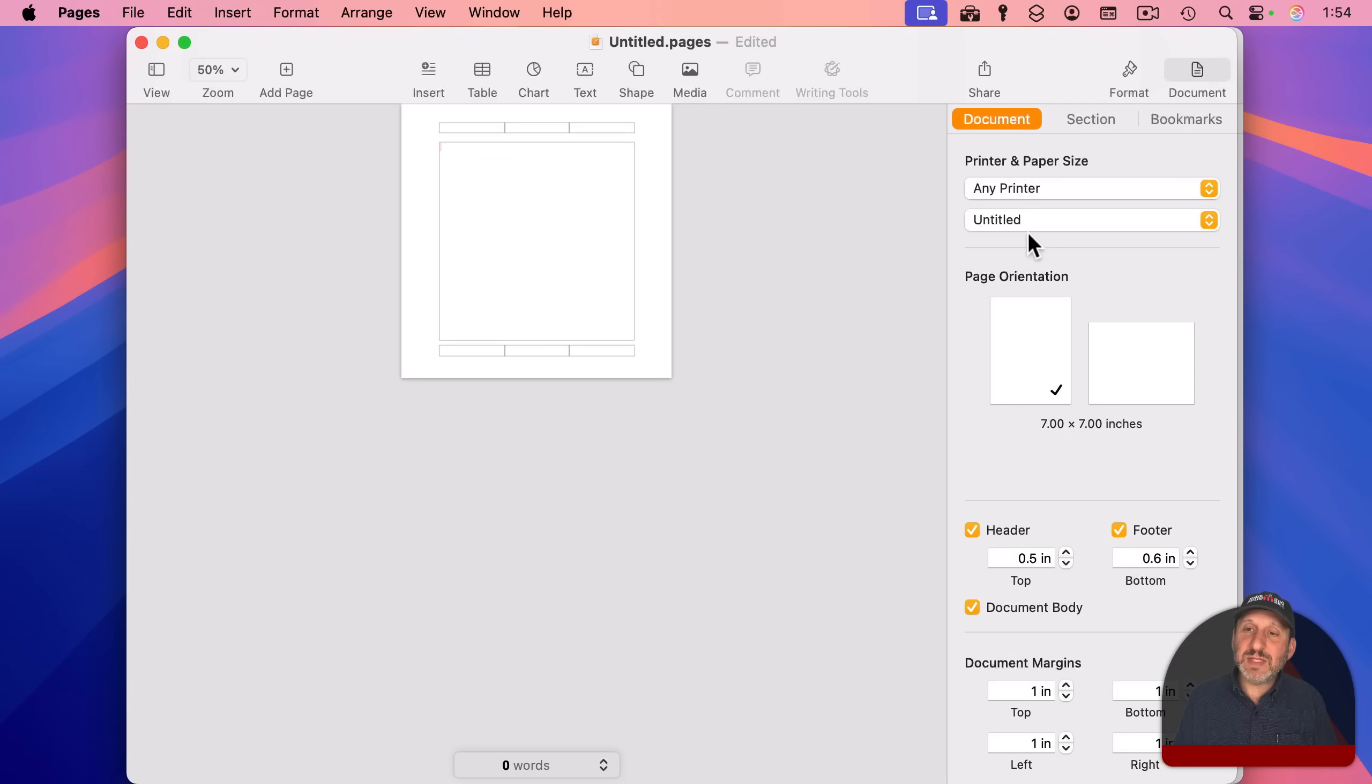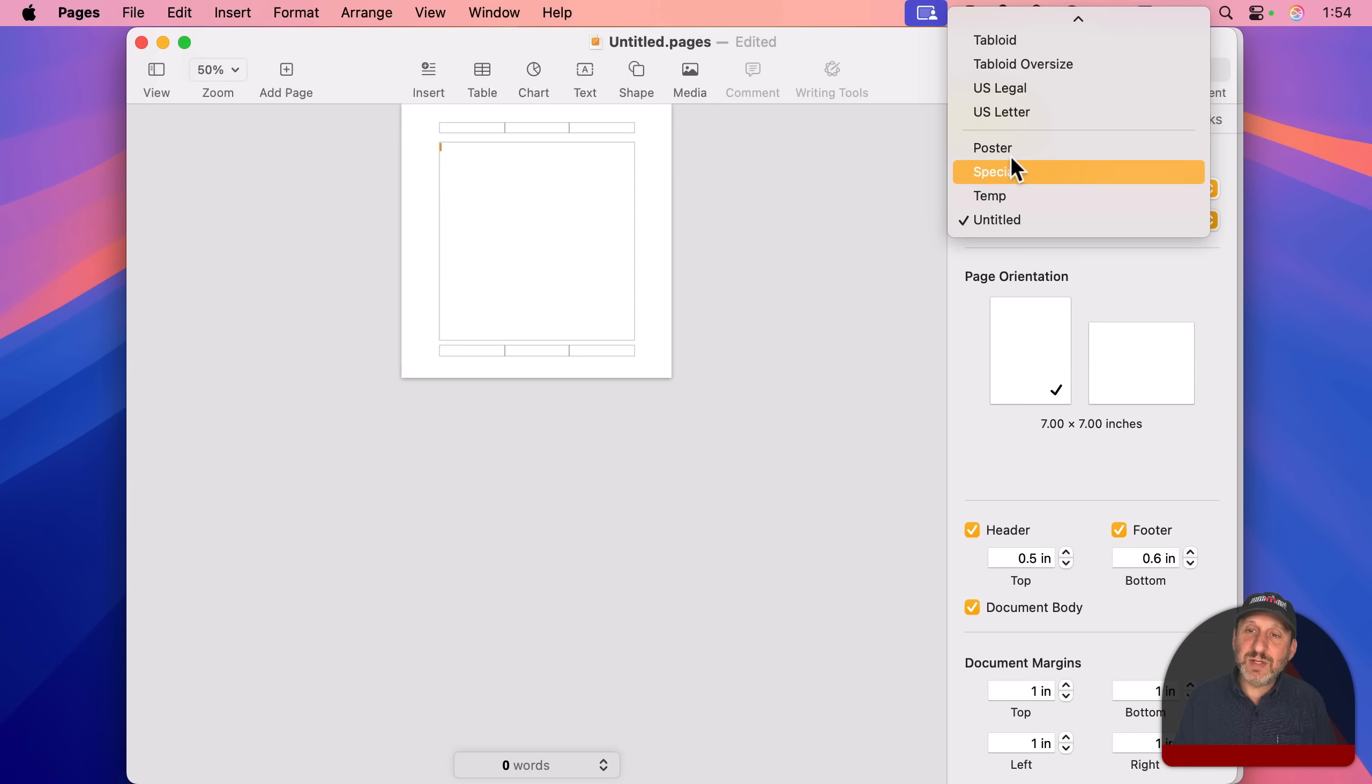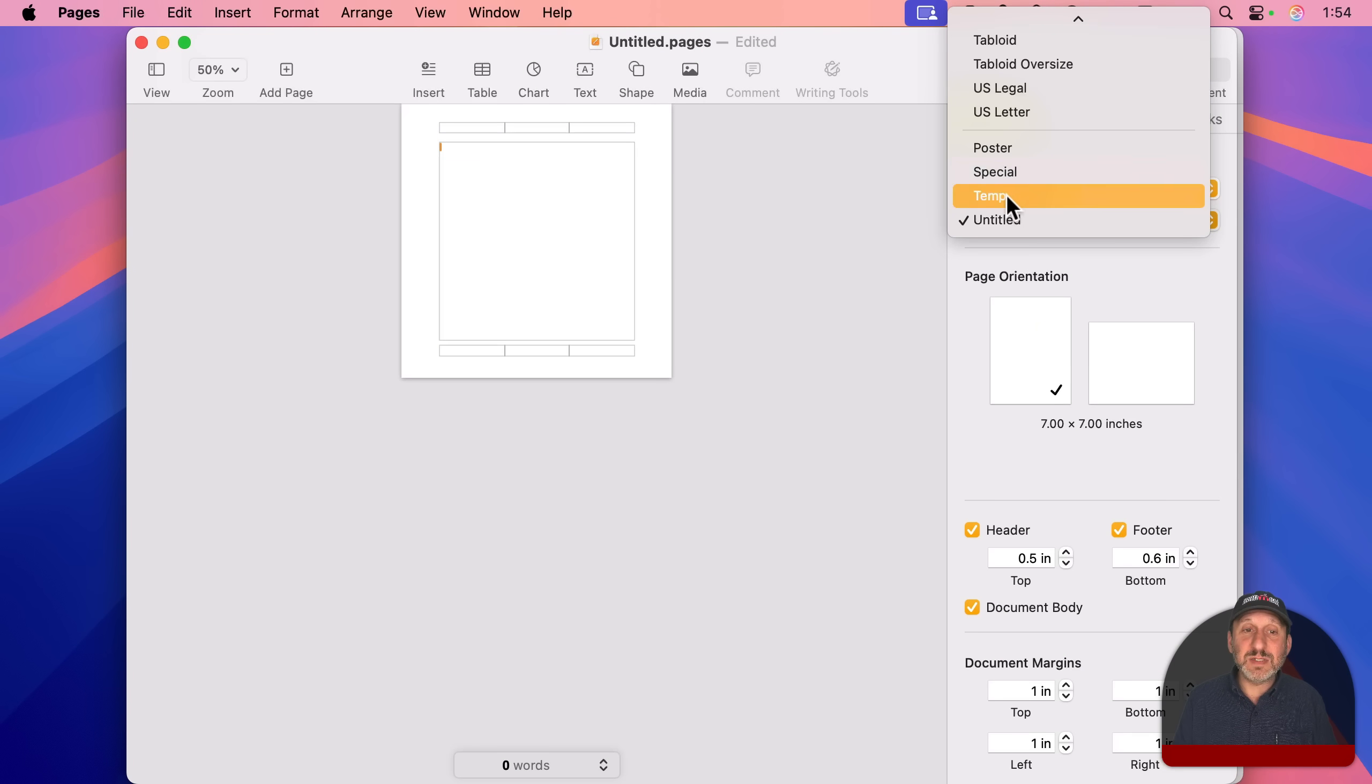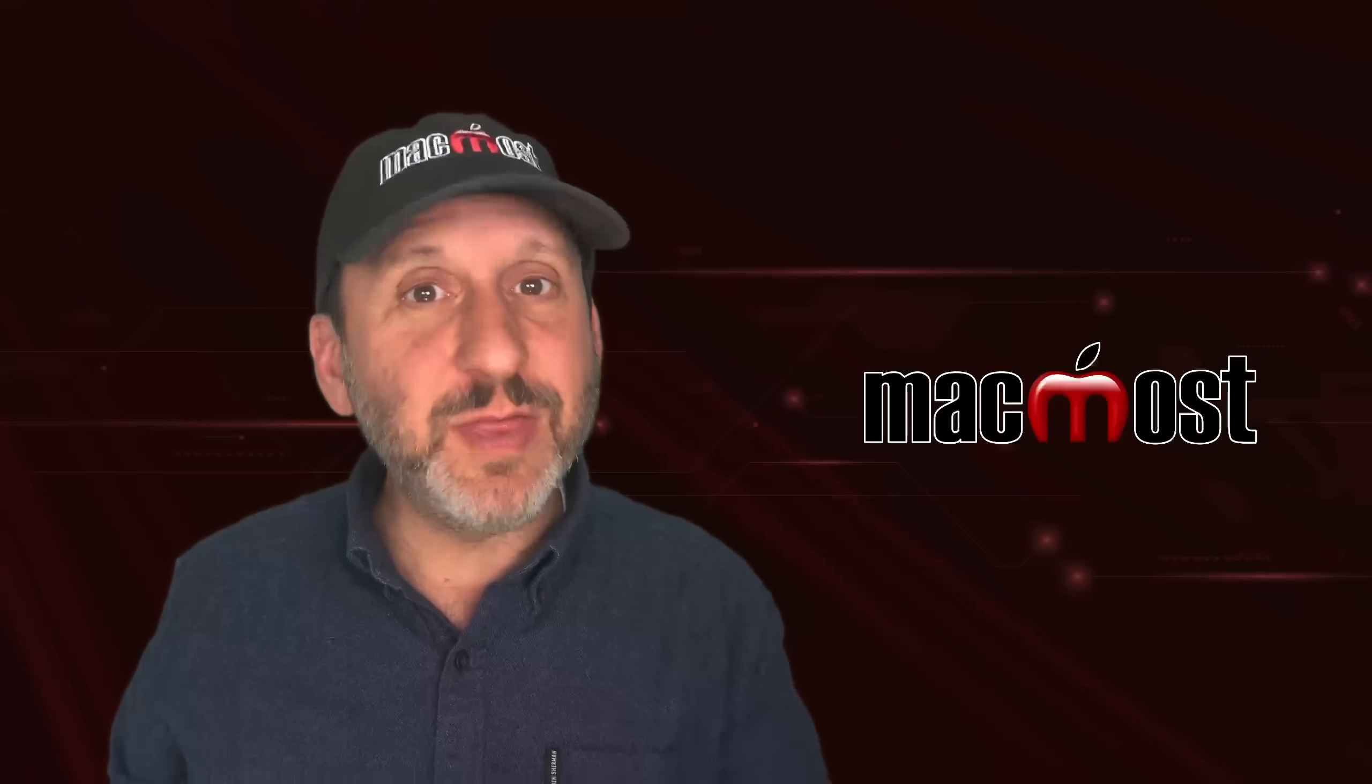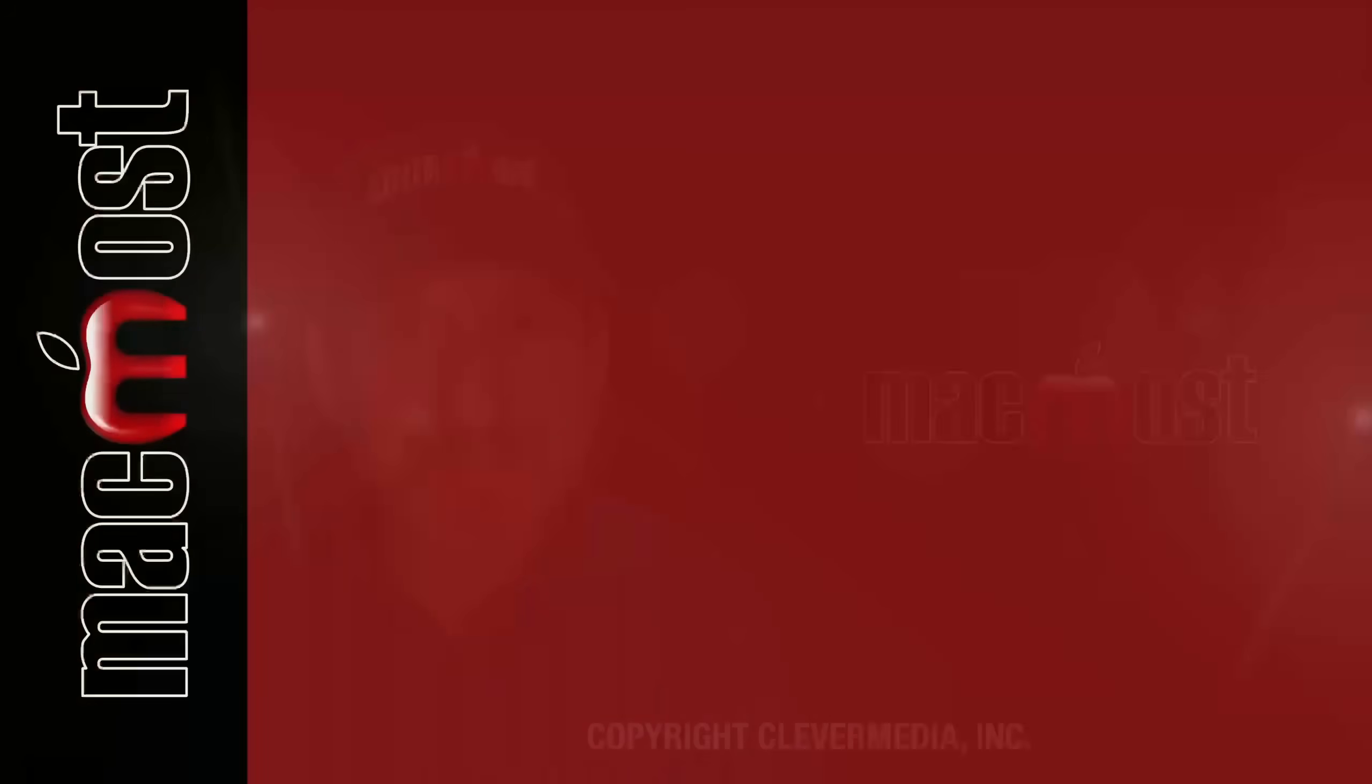And now you can see it changes to untitled. It shows you your custom sizes here at the bottom. And I've got a 7 by 7 page. So there are a bunch of tips that I hope you find useful. Thanks for watching.